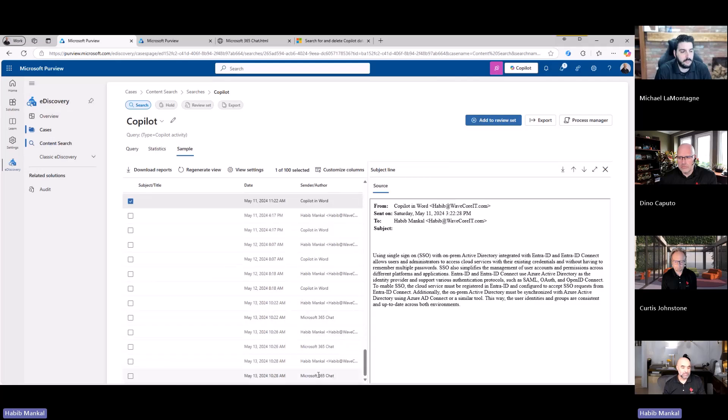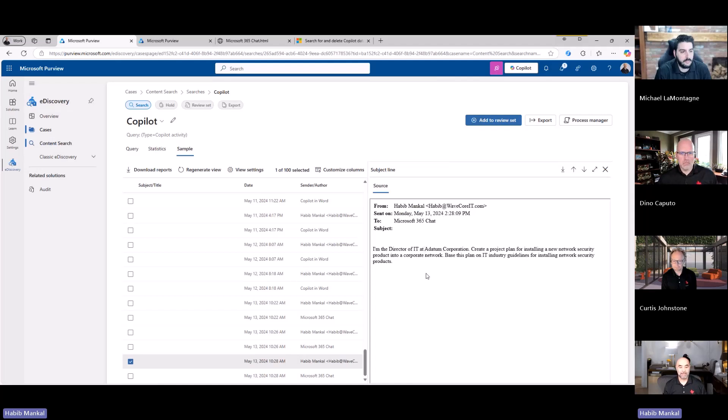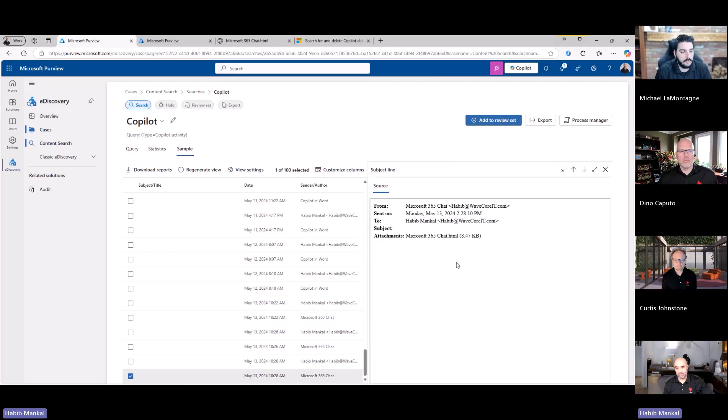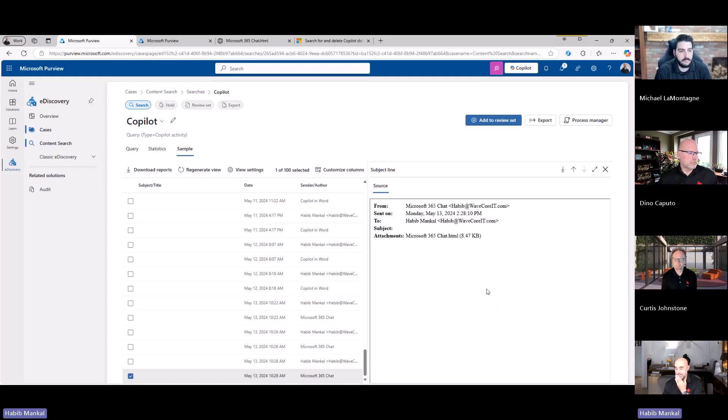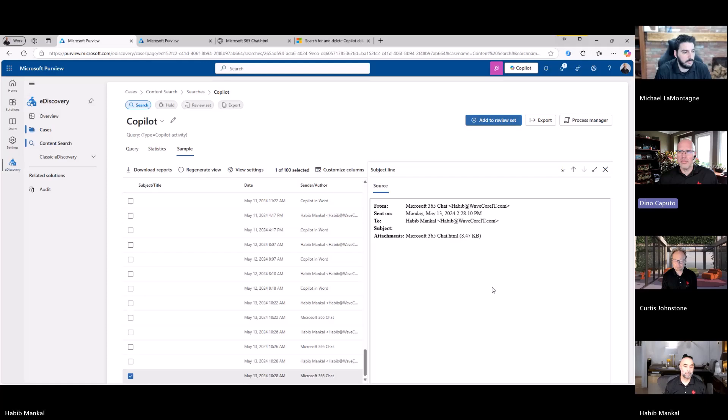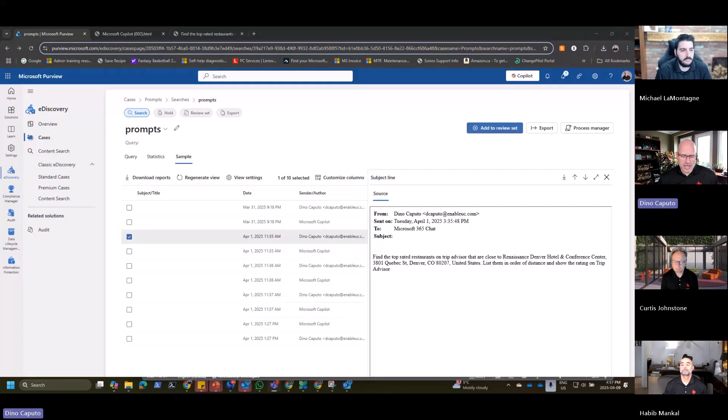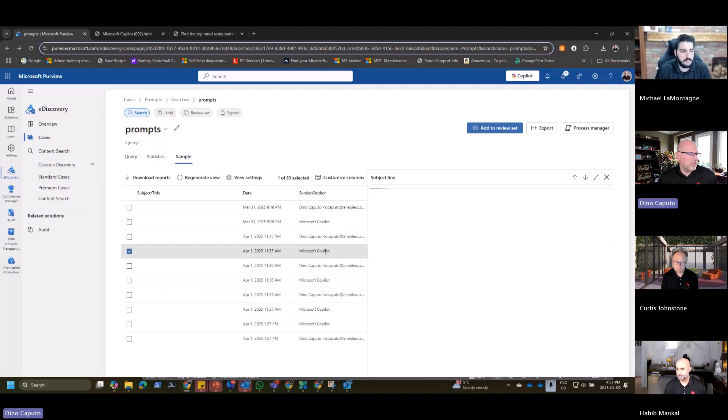I just said write a small paragraph on using single sign-on with on-prem Active Directory integrated with Entra ID and Entra ID Connect. And if I look at the response, you can see the date and timestamp should be equal, generally. And this is what the actual response was. So you can actually see as an administrator, I can see what the user had requested and what Copilot had replied back. But if you're using just the actual M365 chat in itself, the interesting thing is it actually doesn't show the actual response. There's actually an HTML message that gets attached to the message file of the email.